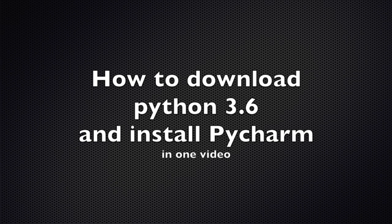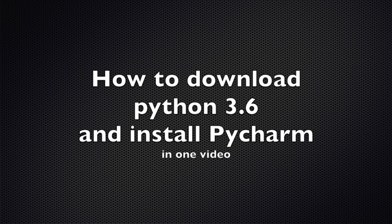Before you can start coding, you're going to need to download Python and you will also need to download an editor.